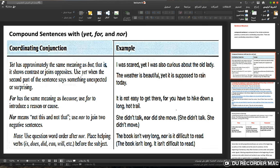'For' has the same meaning as 'because' — use it to introduce a reason or cause. For example: 'It is not easy to get there, for you have to hike down along a long trail.' You can tell it means 'because' — the second clause gives the reason for the first. Note that 'for' can also be used as a preposition in other contexts, such as in present perfect tenses with 'for' and 'since.'